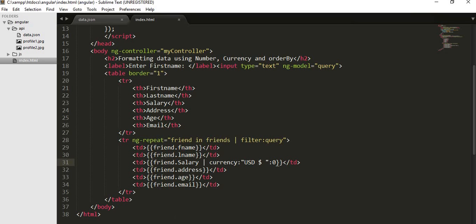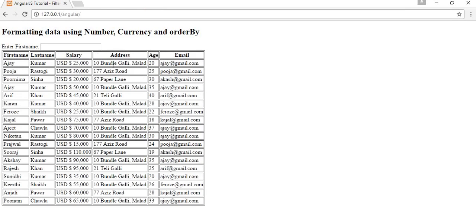Now you can see it's displaying 25,000 US dollars, 30,000 like this. Some space here also. Now 25,000 US dollars, 30,000 US dollars, and it has removed that decimal values that is displaying with the salary. This is how you can display your numbers or your amounts in terms of number and currency format.